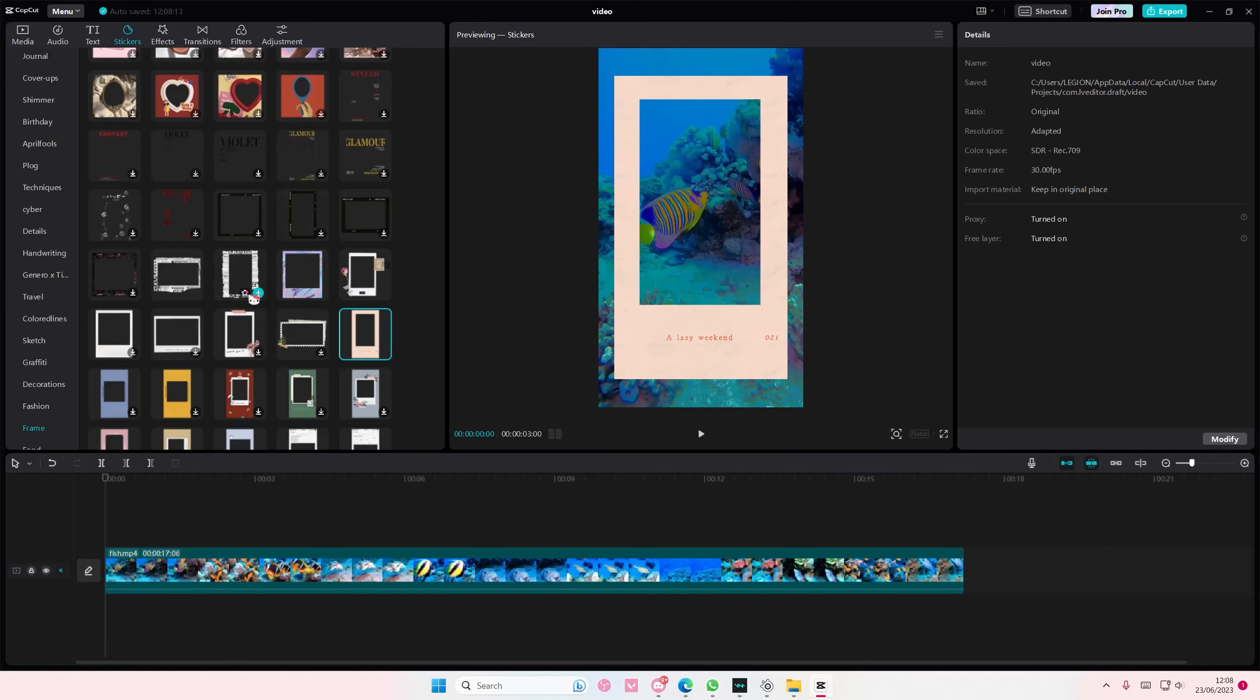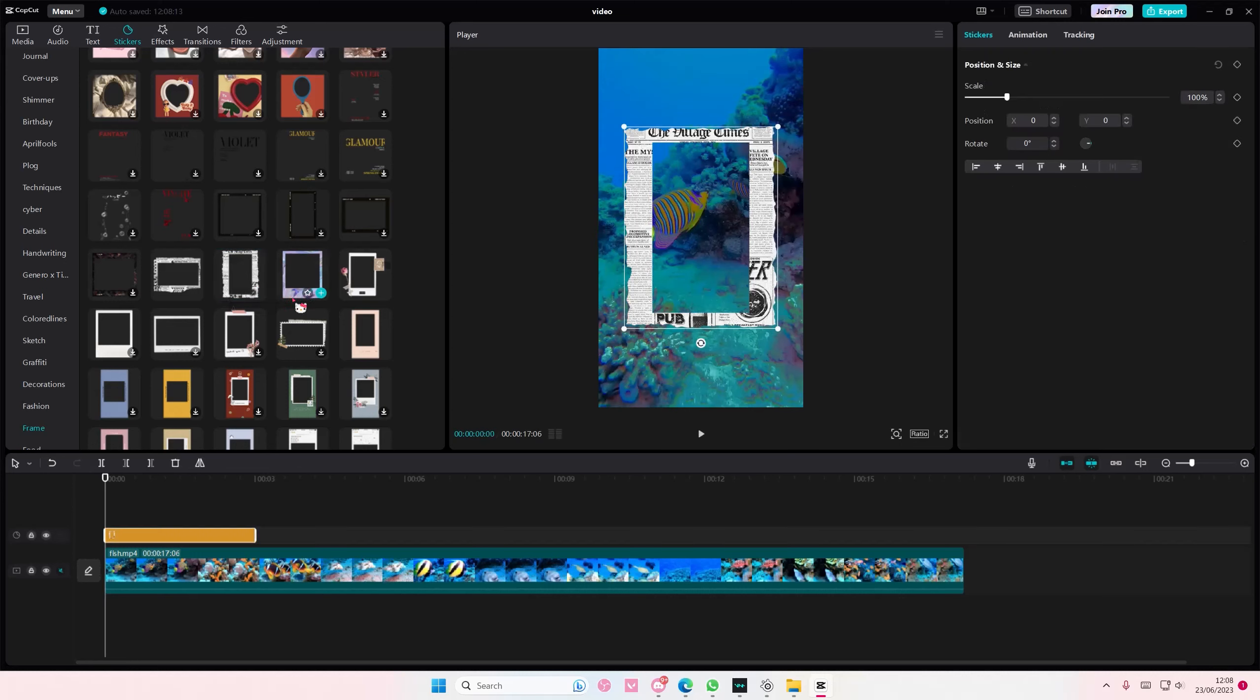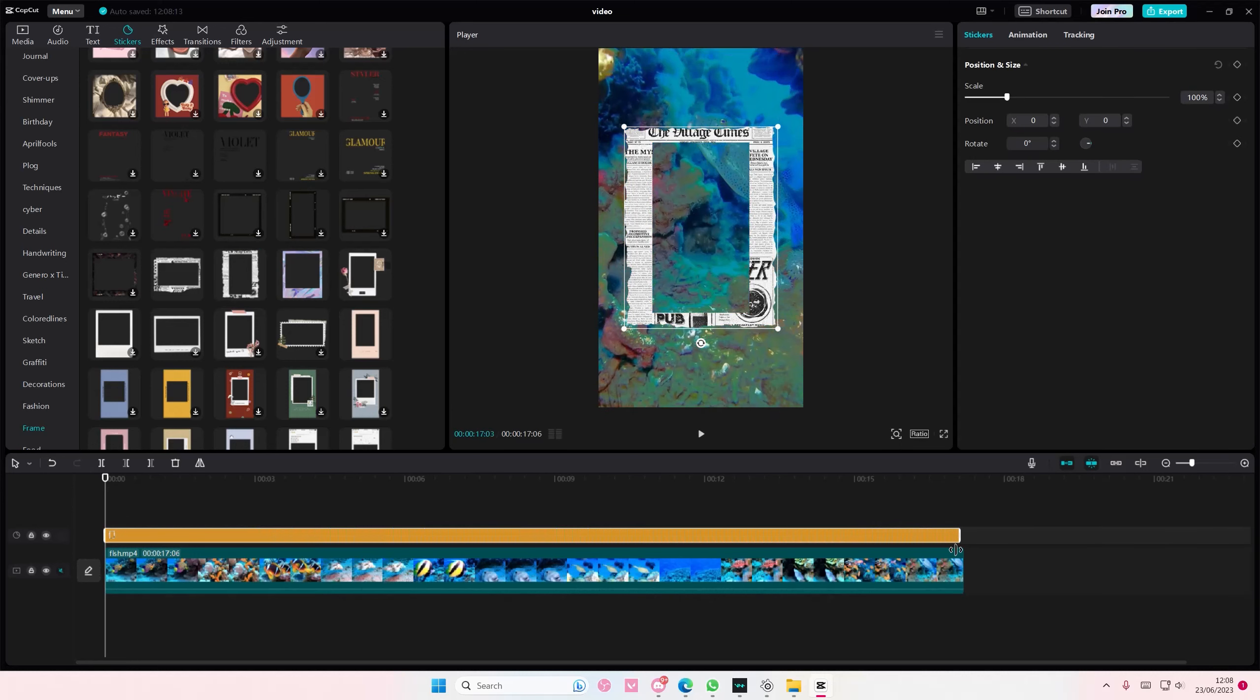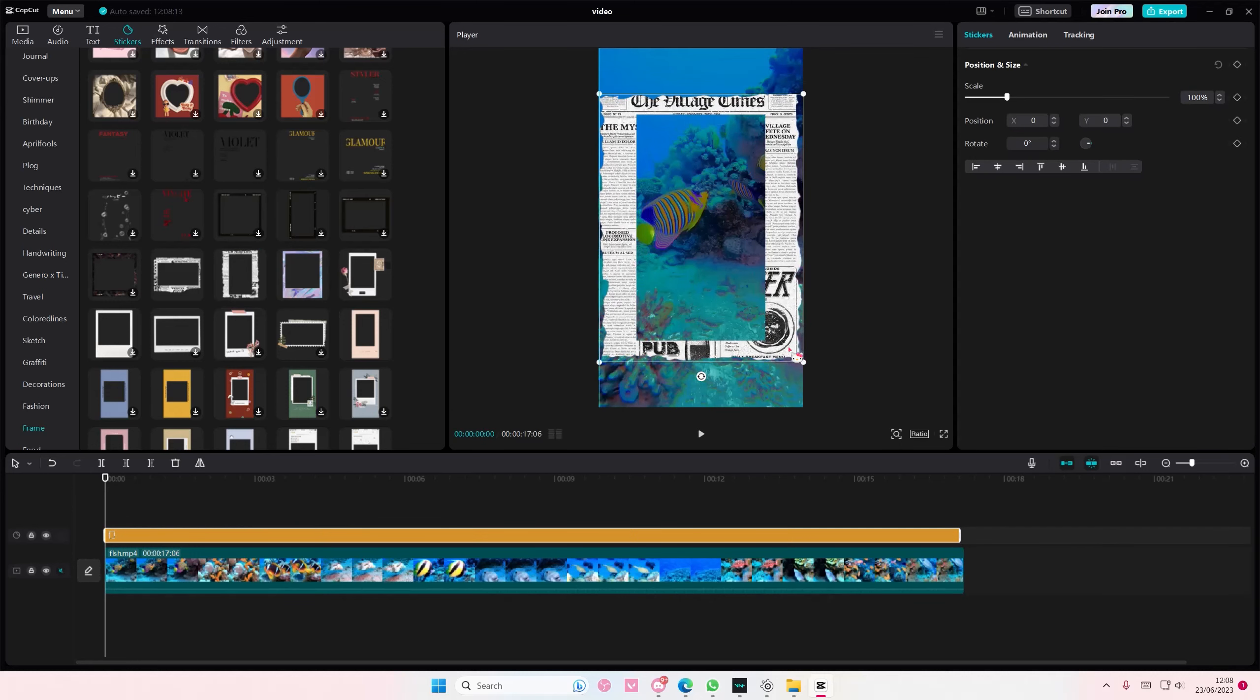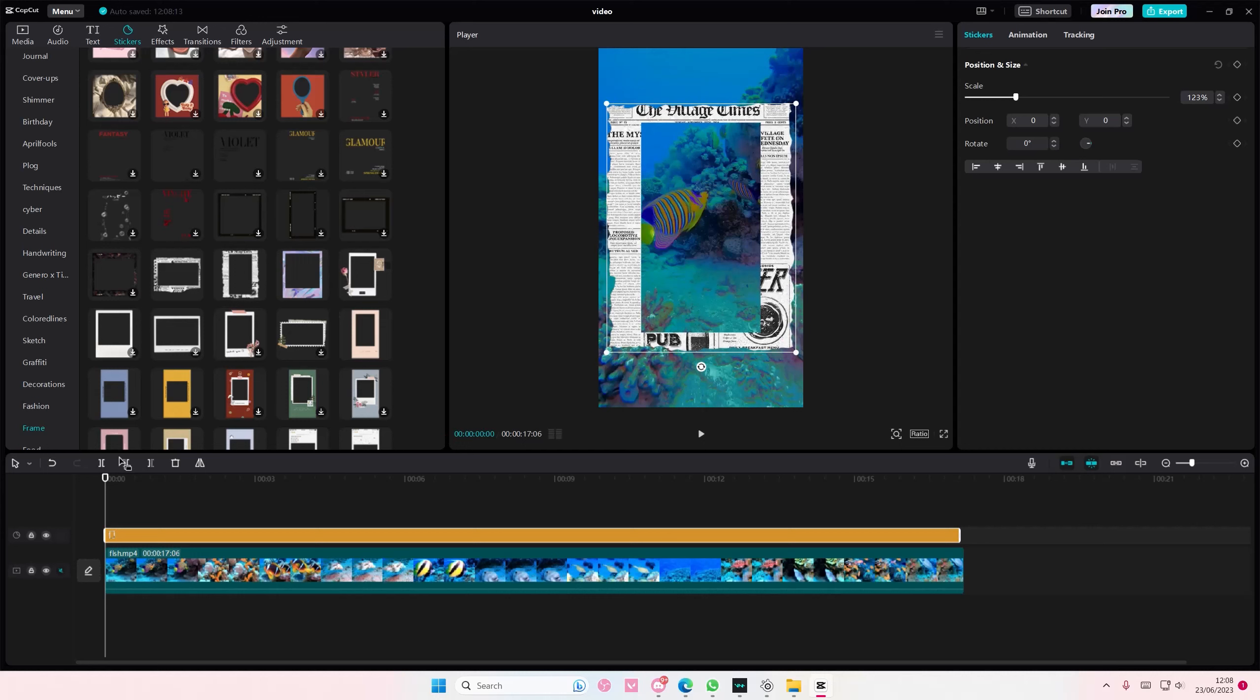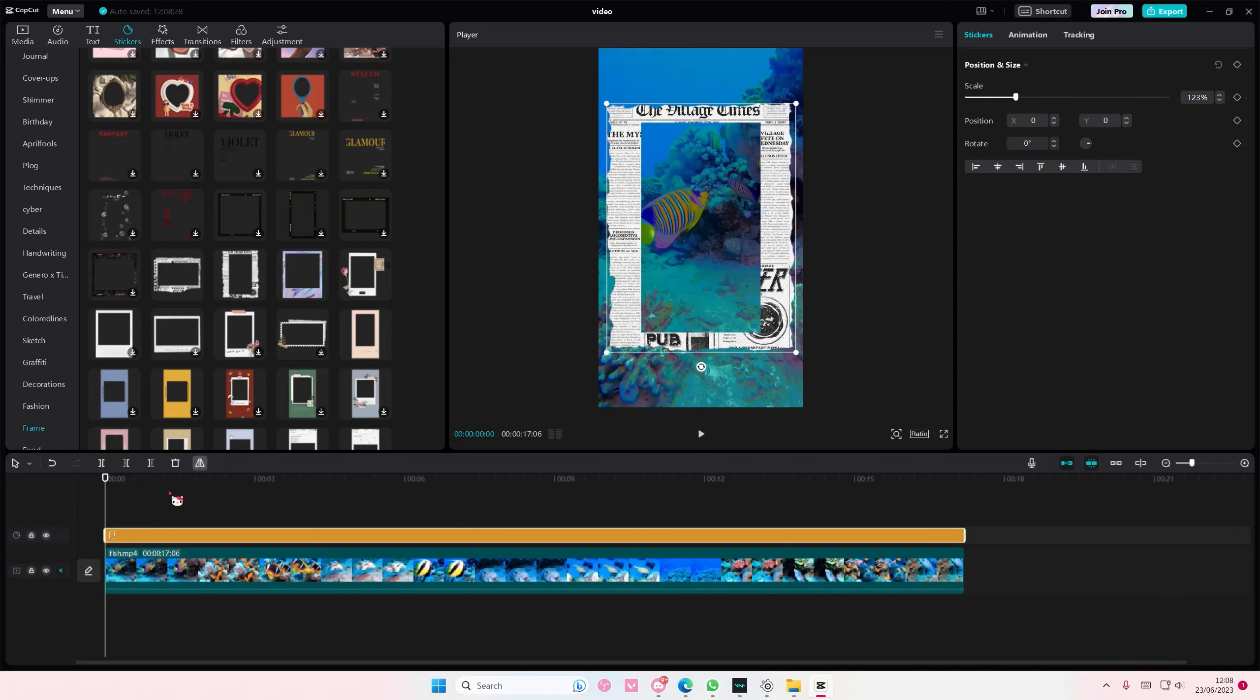Then you're just going to select it, and if you want to resize it, add it to the track and adjust it like so. But it's totally up to you.